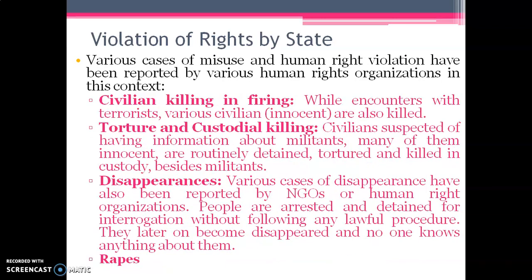Because of these special powers, certain cases have been reported showing that these powers have been misused by army personnel. Various cases of misuse and human rights violations have been reported by human rights organizations. One such form is civil killing and firing — many civilians are killed because of such firings done either for counter-terrorism or for encounters of terrorists, and many innocent civilians are killed in these encounters.